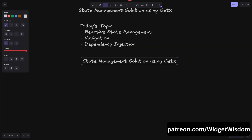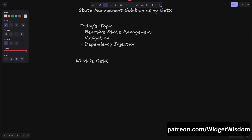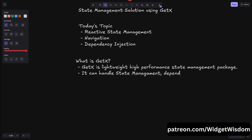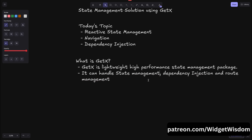So get ready for a comprehensive session on mastering GetX state management in Flutter. First things first — what is GetX? GetX is a lightweight, high-performance state management package for Flutter that simplifies state management, dependency injection, and route management. Unlike other state management tools, GetX is known for its minimal boilerplate and reactive programming approach.